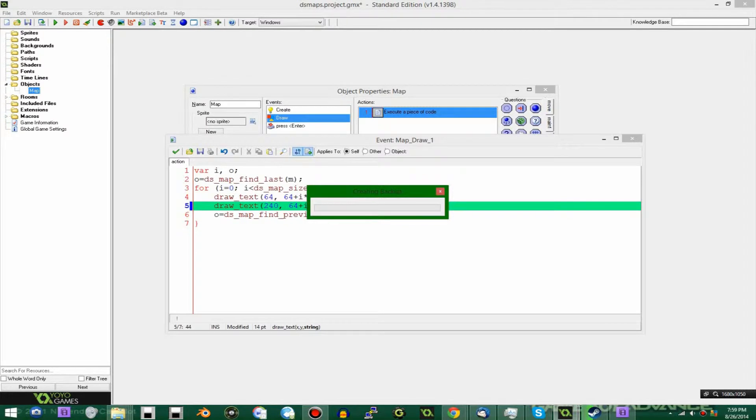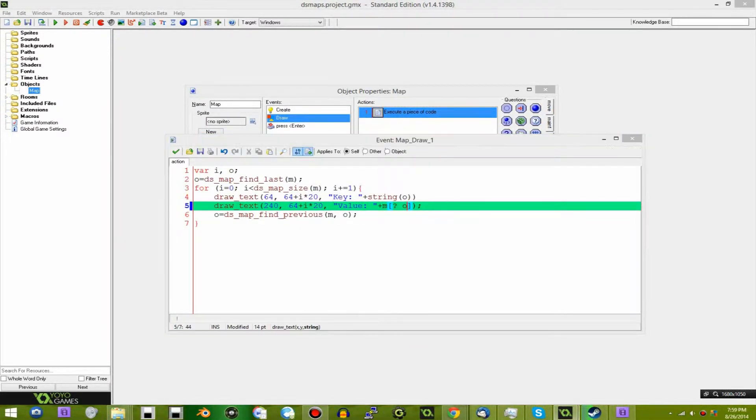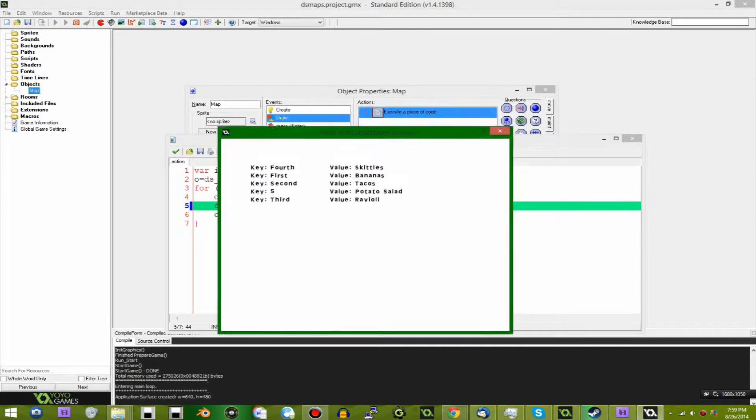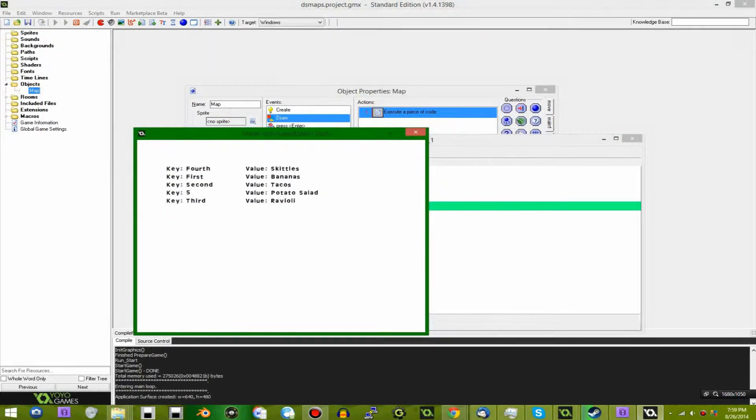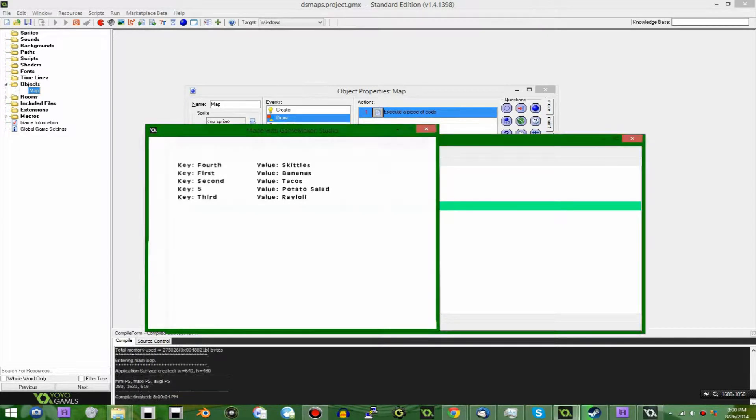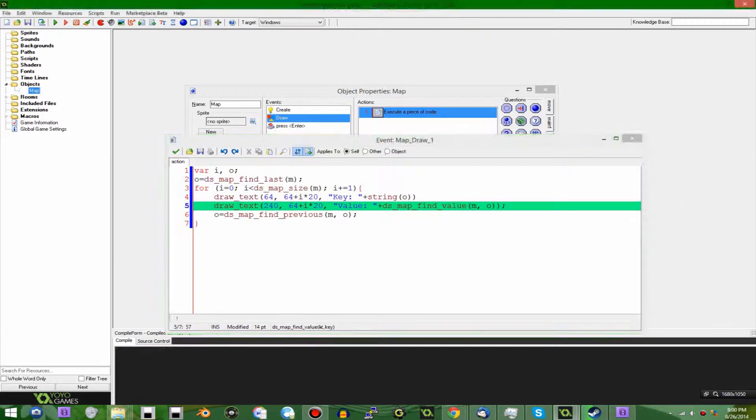Alright, faster than that please. Thank you very much. And run the game. As you can see here, I have the exact same output that I did if I were to have the fully written out line of code here, except it's in far fewer characters.